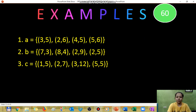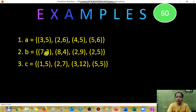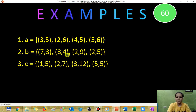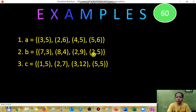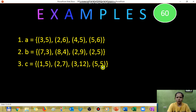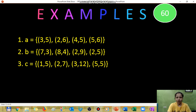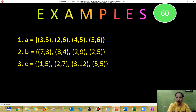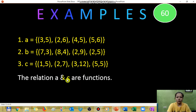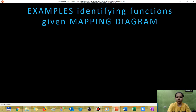For another practice problem: the first set has domain values 3, 2, 4, 5 — no repeats, so it is a function. The second set has the domain value 2 repeated, so it is not a function. The third set has domain values 1, 2, 3, 5 with no repeats, so it is a function. The answer is: relations A and C are functions.